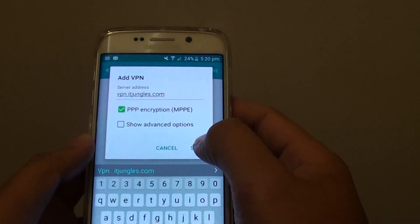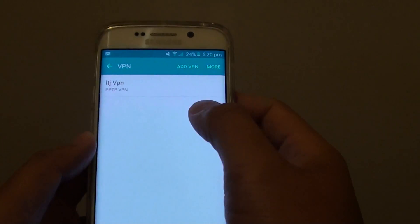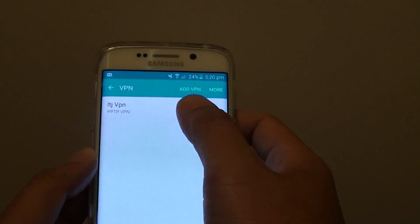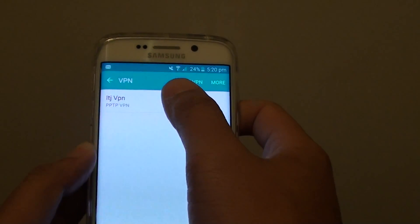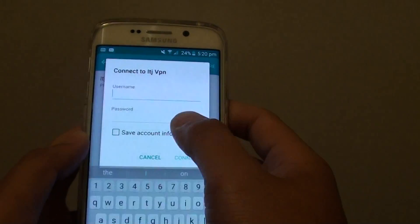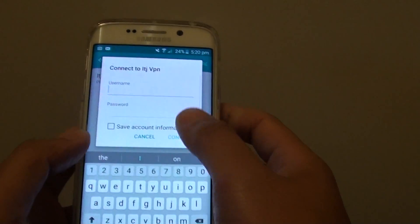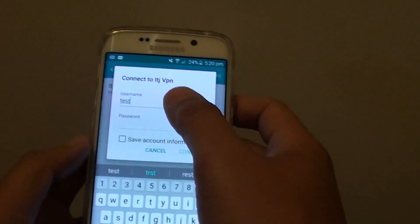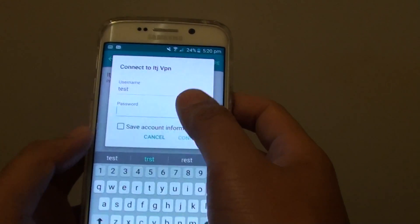Then tap on Save. Now in order to connect, simply tap on the connection, and here you have the chance to put in the username and password.